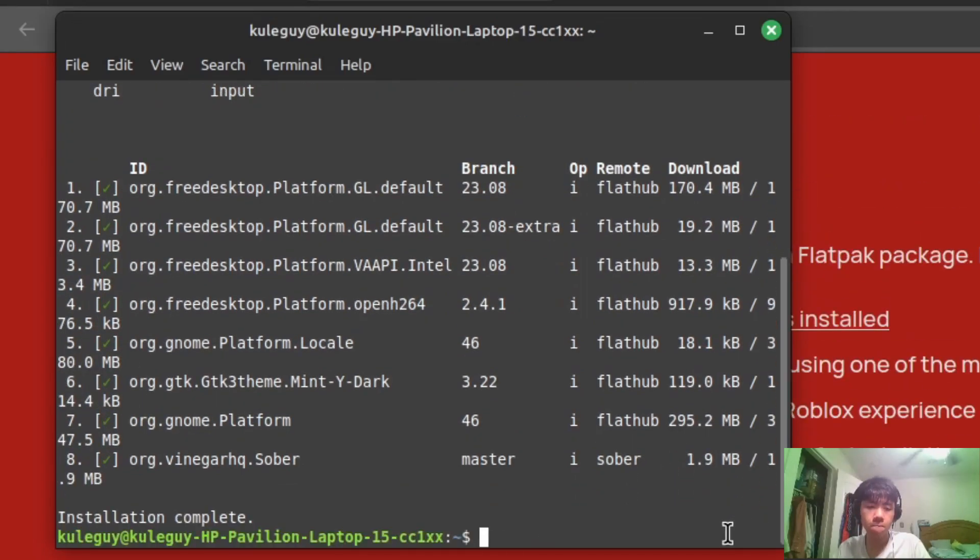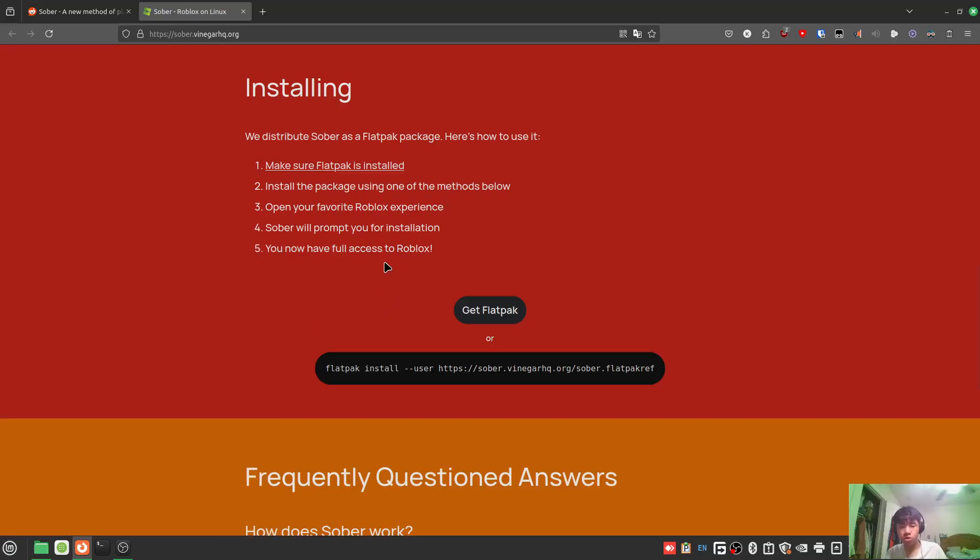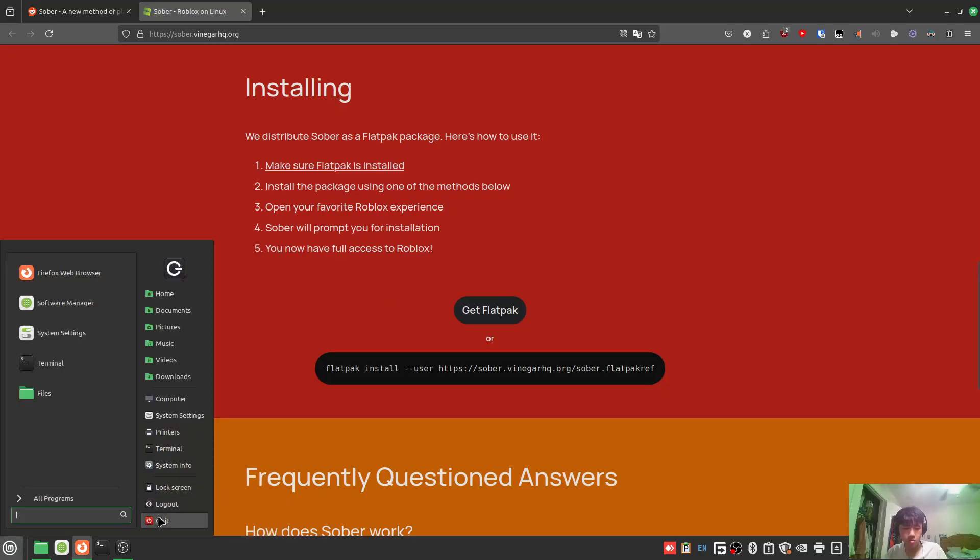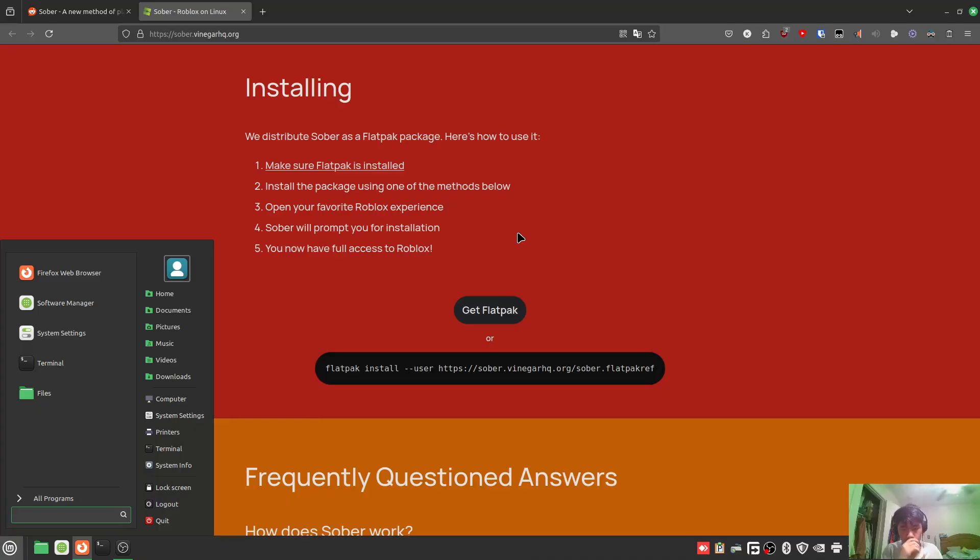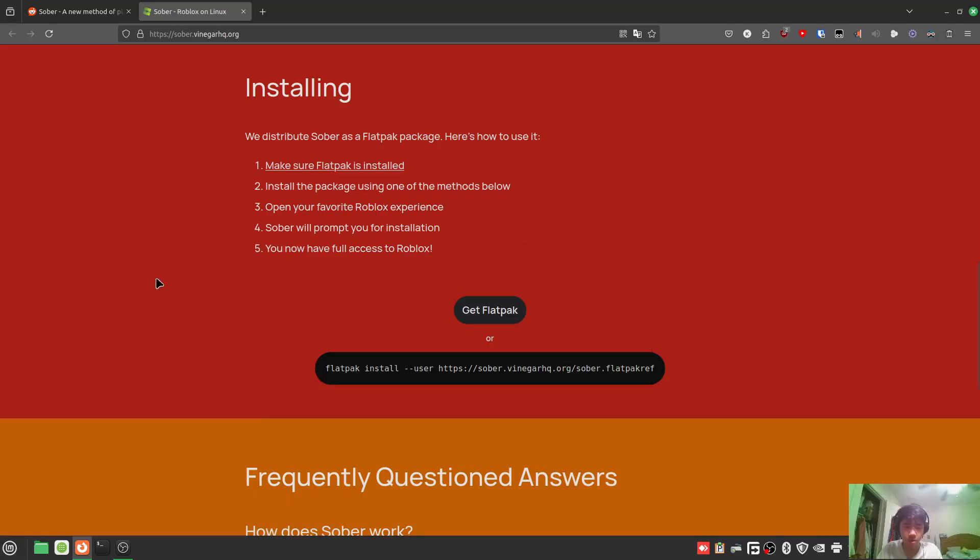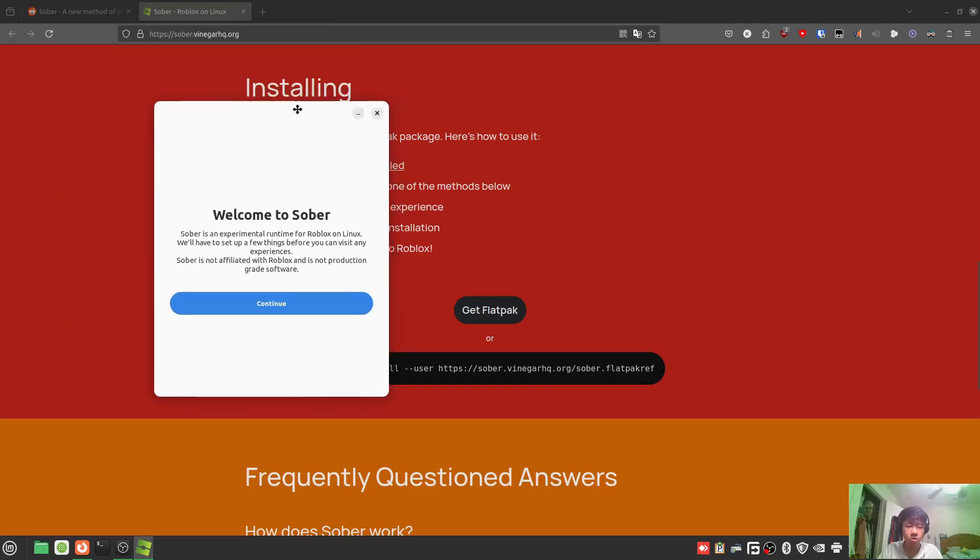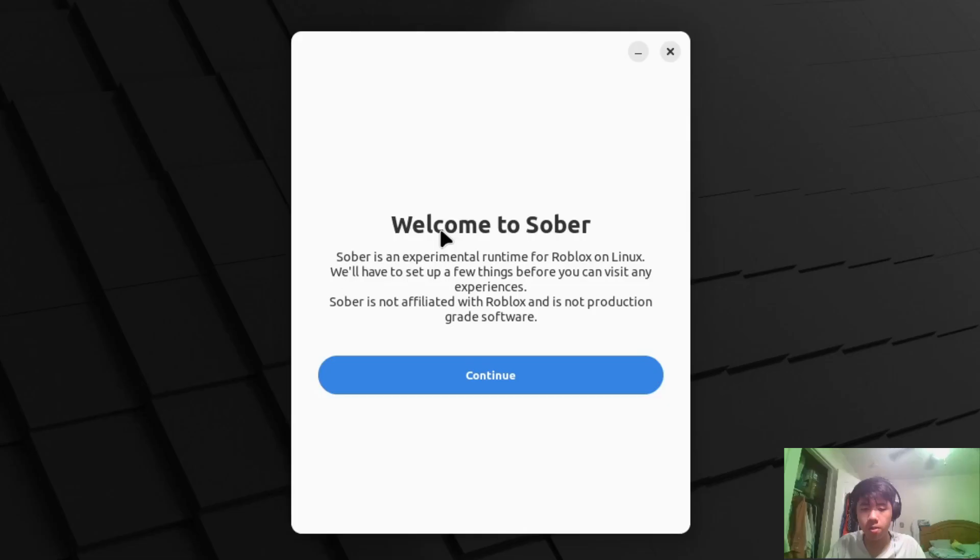Alright cool, so we searched it up but it's not here, so we need to restart the computer. Okay, so I restarted my computer and it should pop up right there.